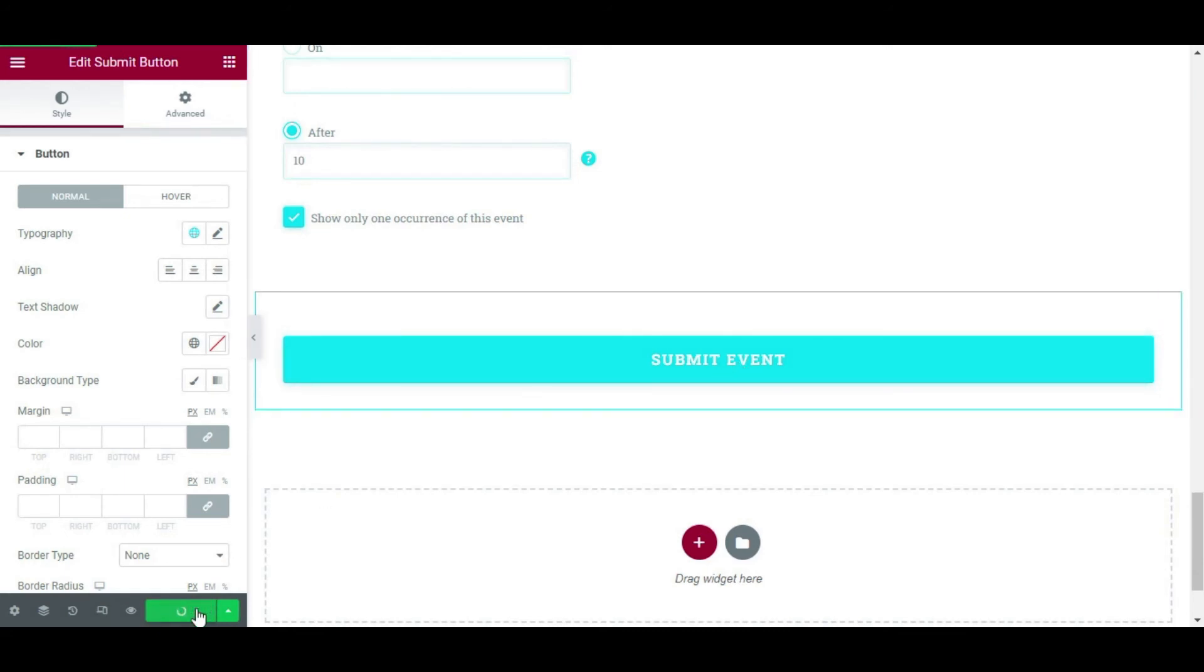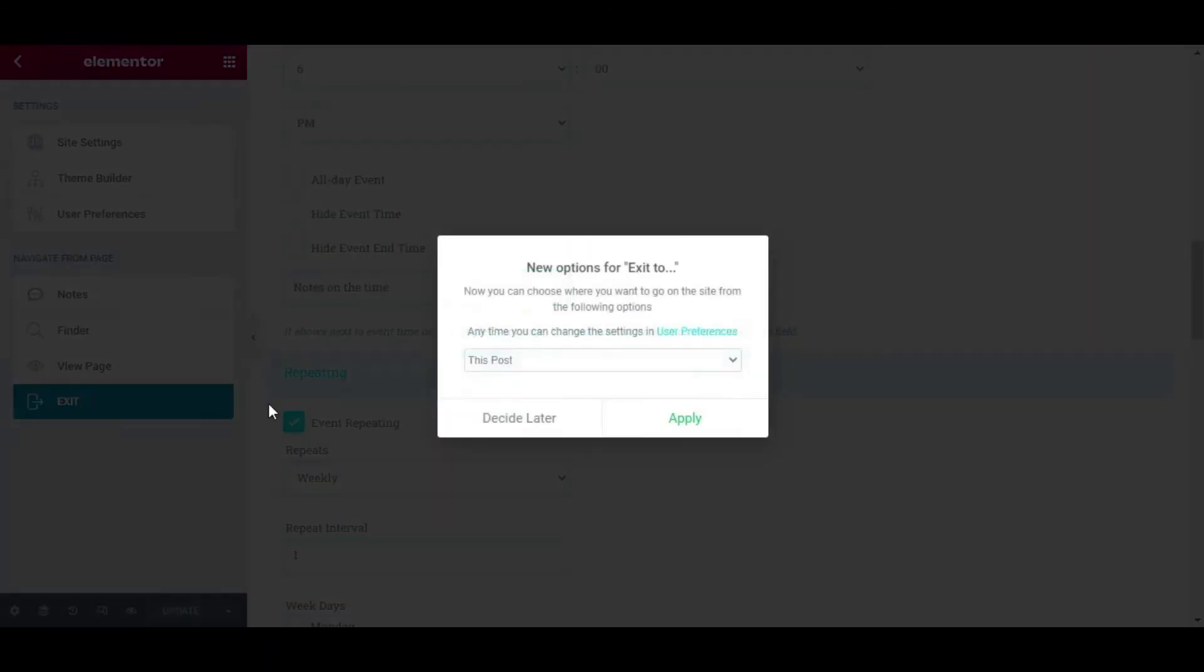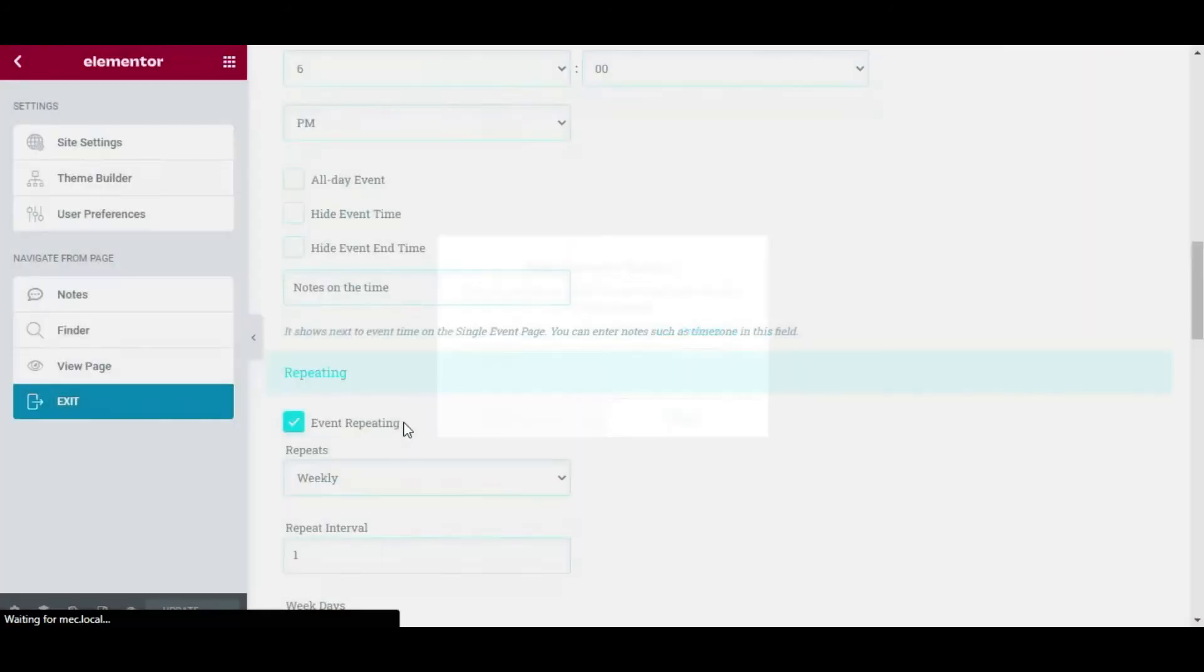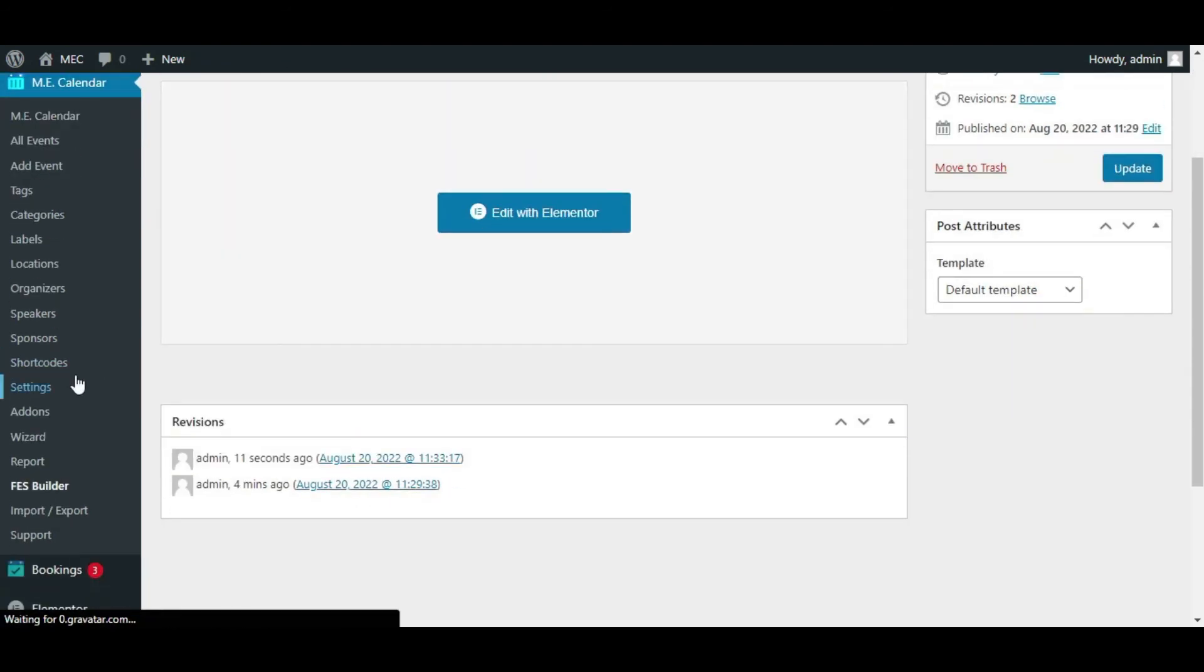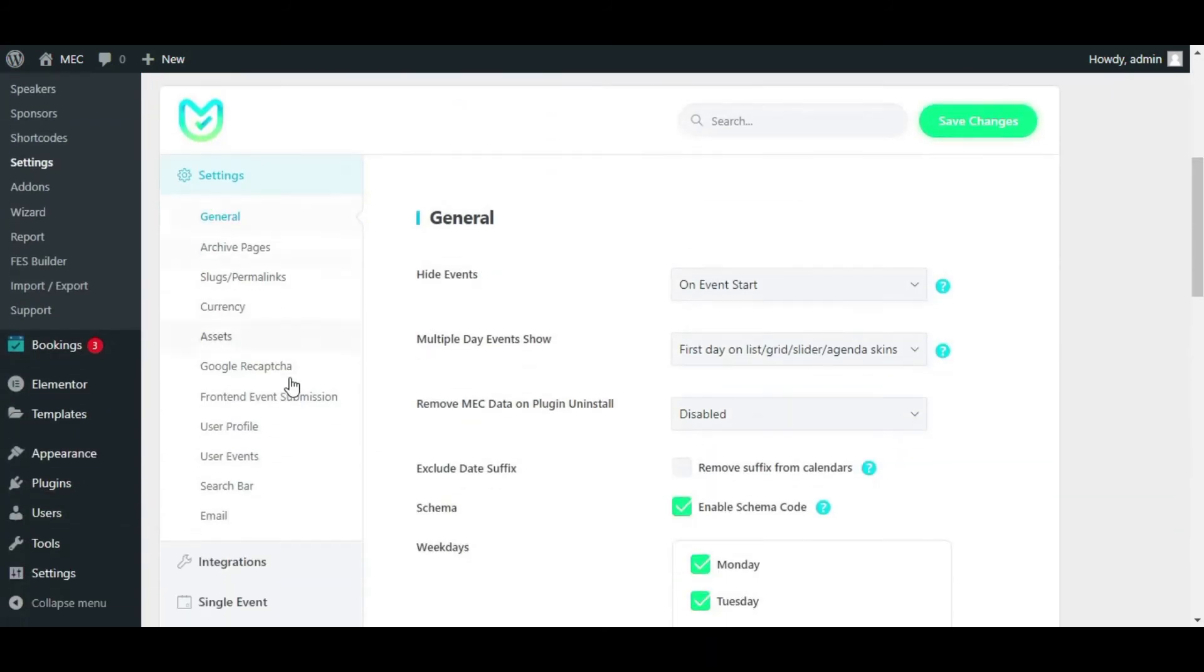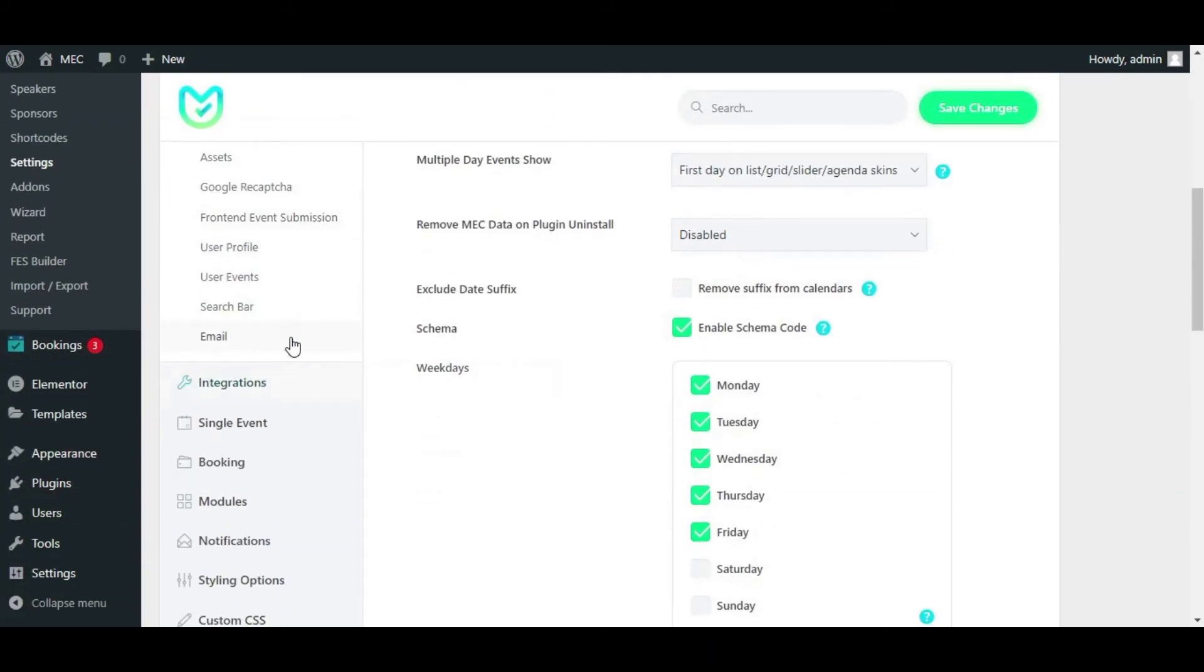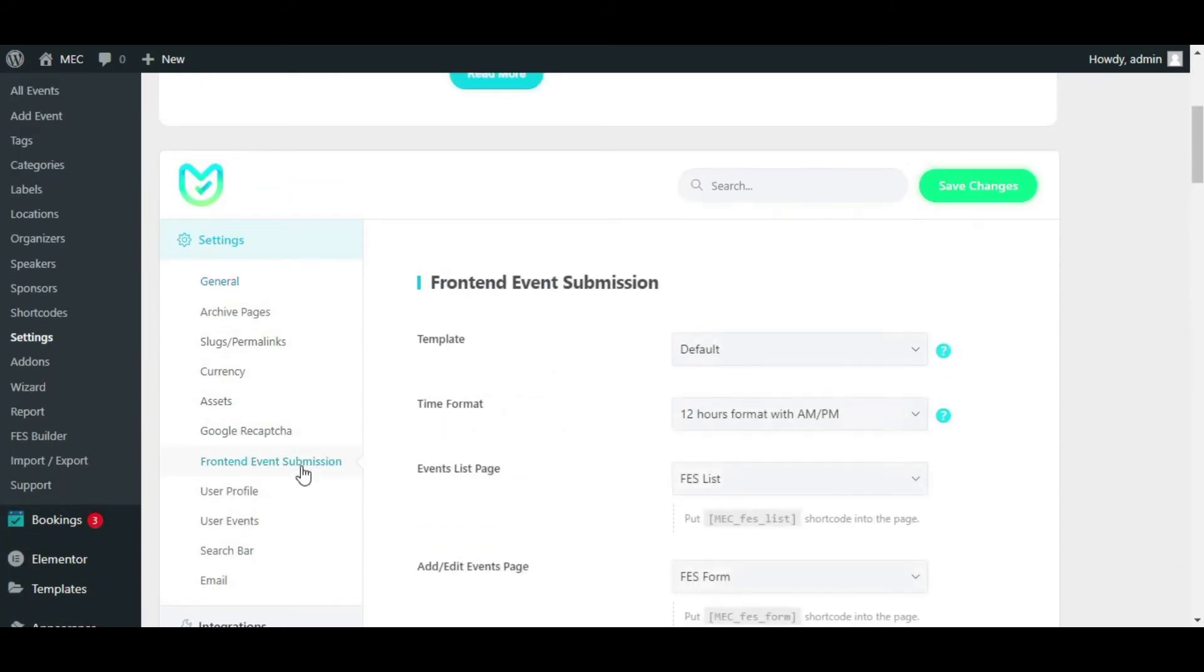Okay, now that I'm back to my WordPress dashboard and now that I have my template, I need to use it. So to do that, first I'll go to settings under my MEC calendar dashboard. Here on the settings, you need to click on front-end event submission.